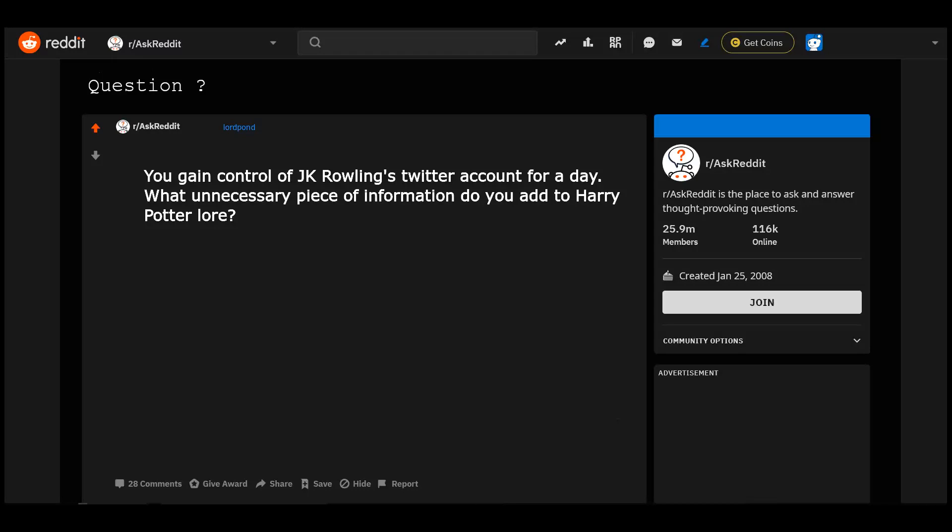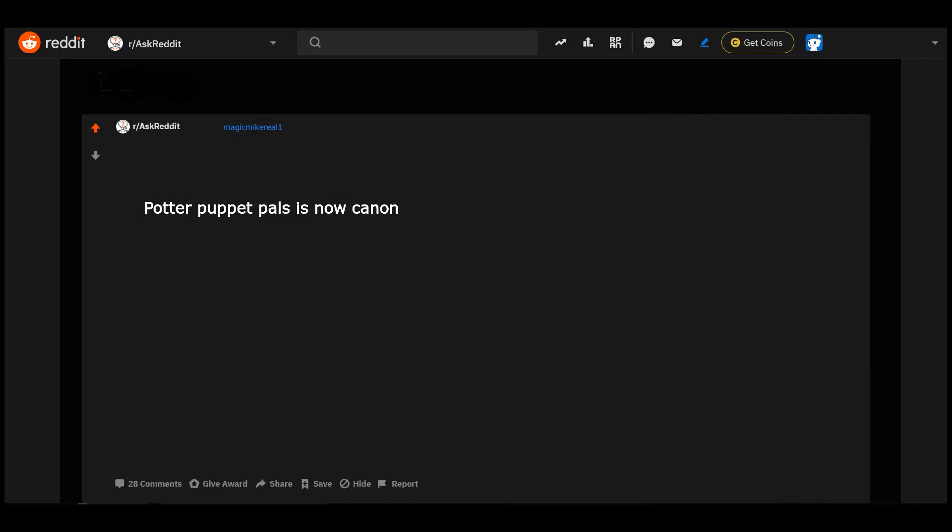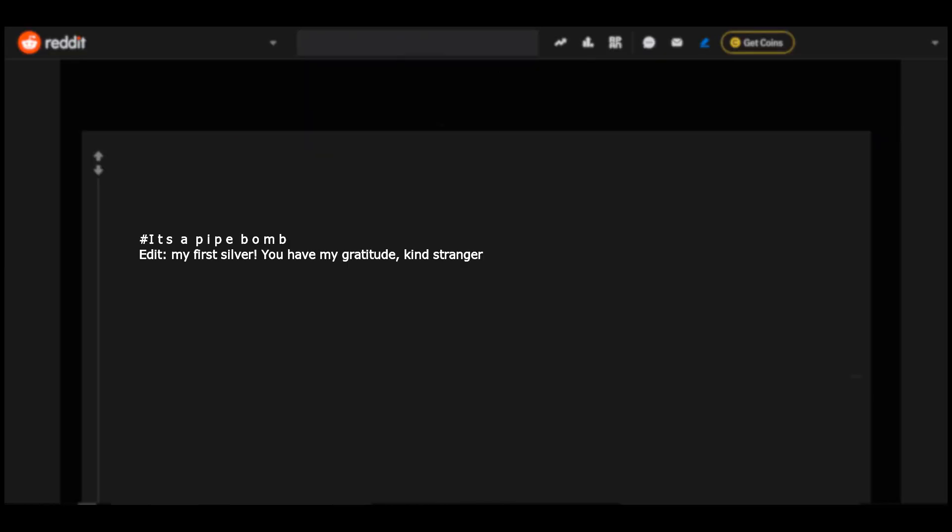r/AskReddit question: You gained control of J.K. Rowling's Twitter account for a day. What unnecessary piece of information do you add to Harry Potter lore? Potter Puppet Pals is now canon, hashtag it's a pipe bomb. Edit: My first silver, you have my gratitude kind stranger. Honestly I'm in for this.